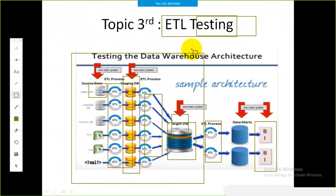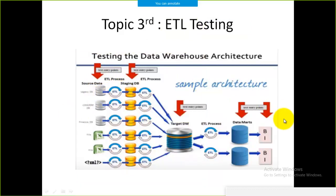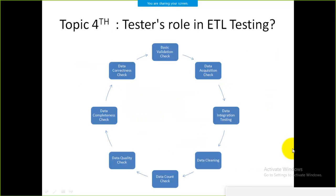After performing any step in the ETL process, a tester is required. In the next session, we'll cover the different kinds of testing that can be performed as part of ETL testing.